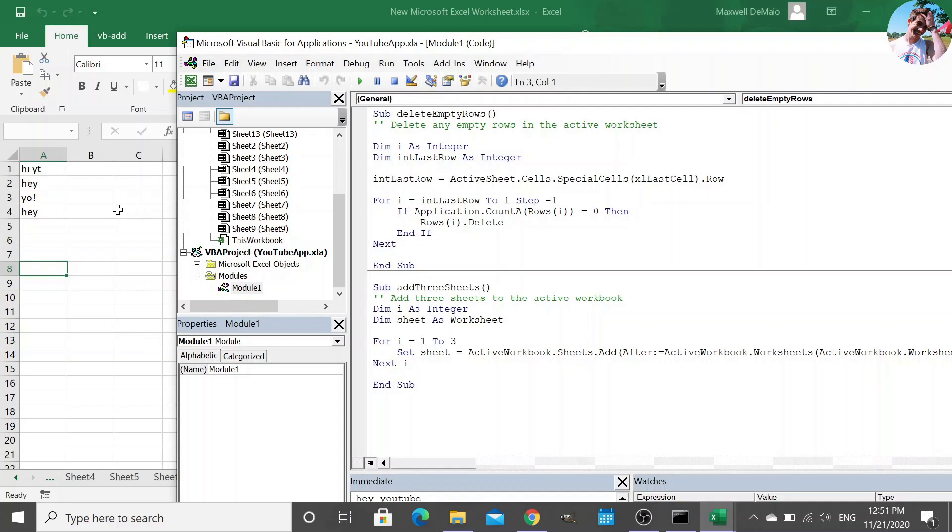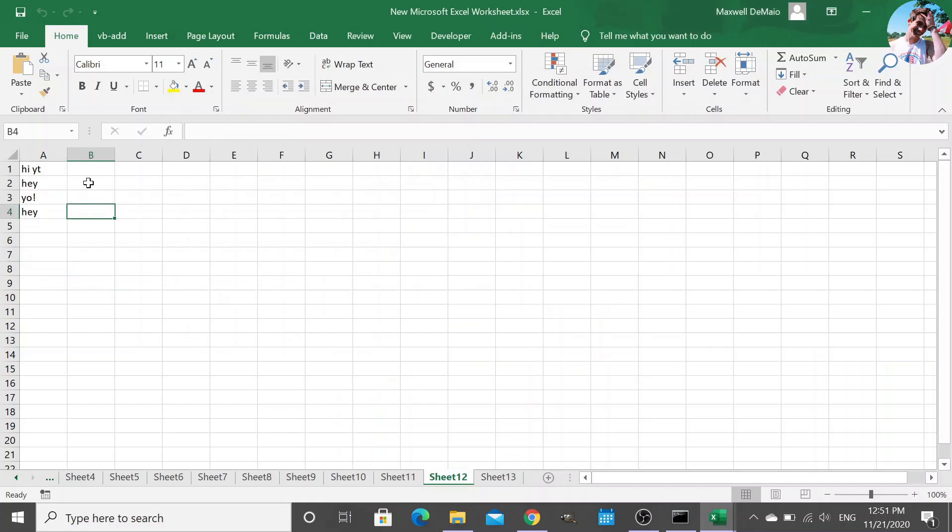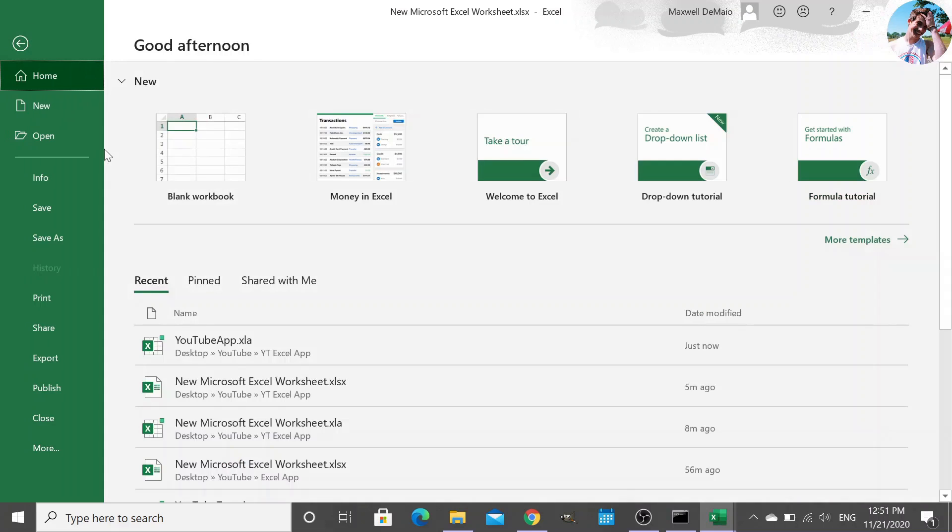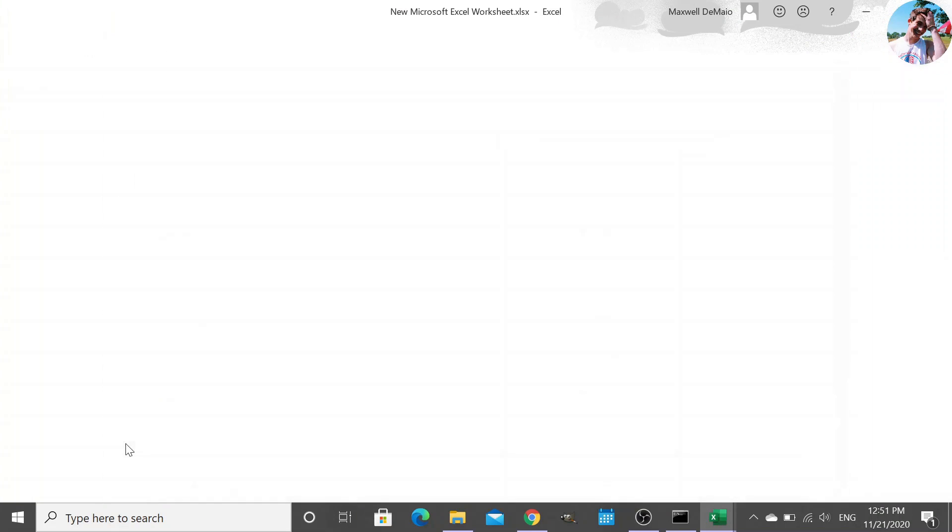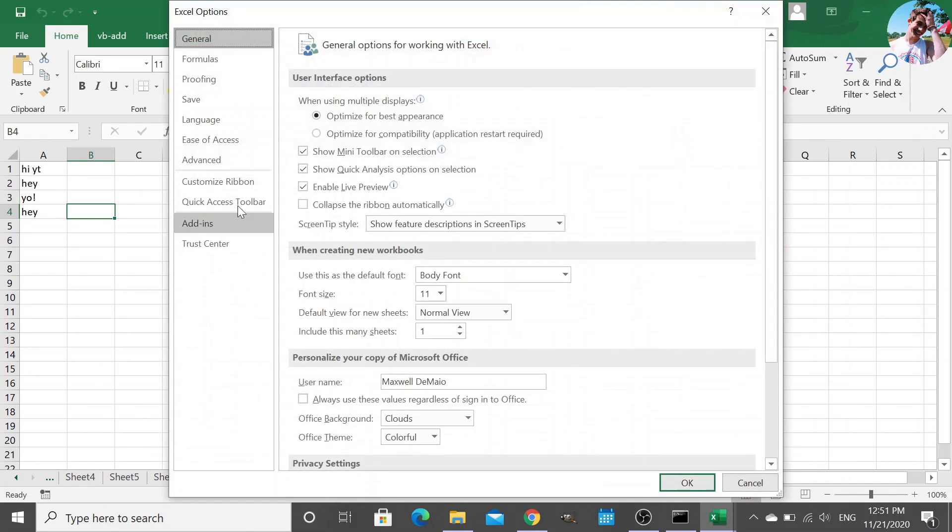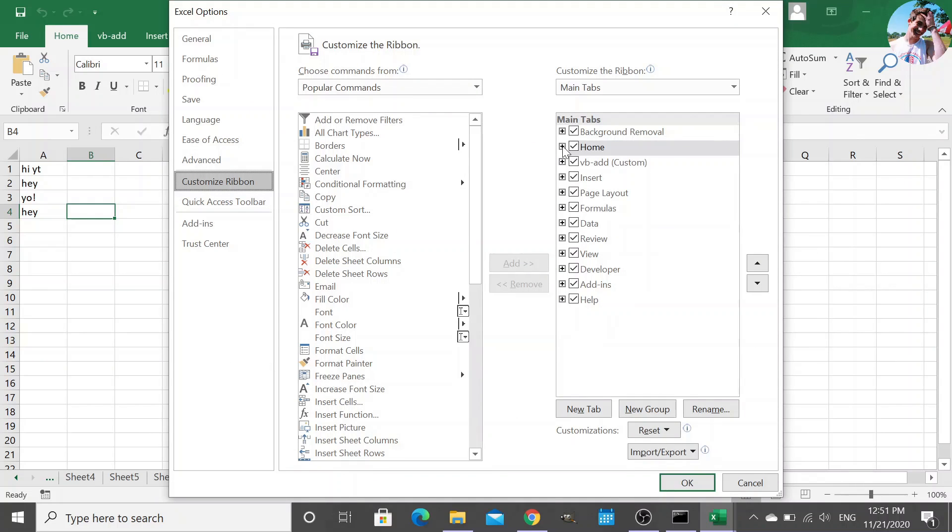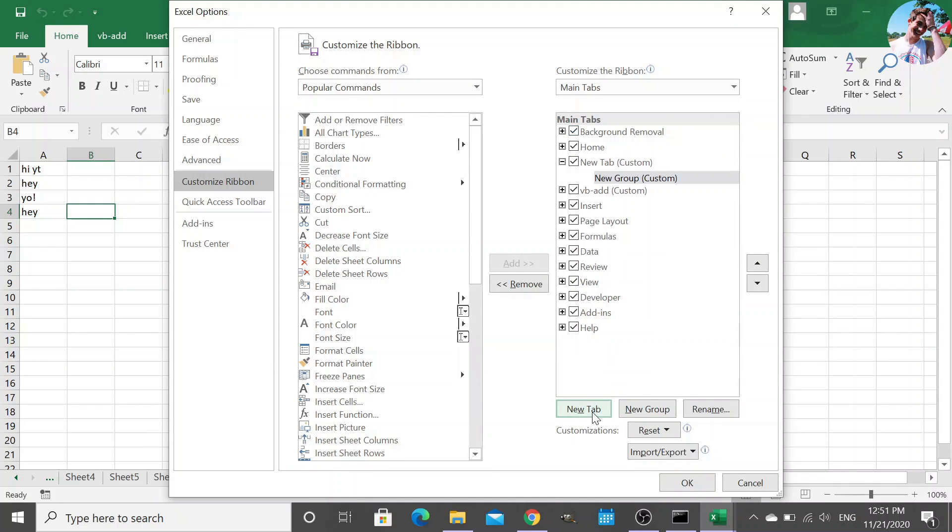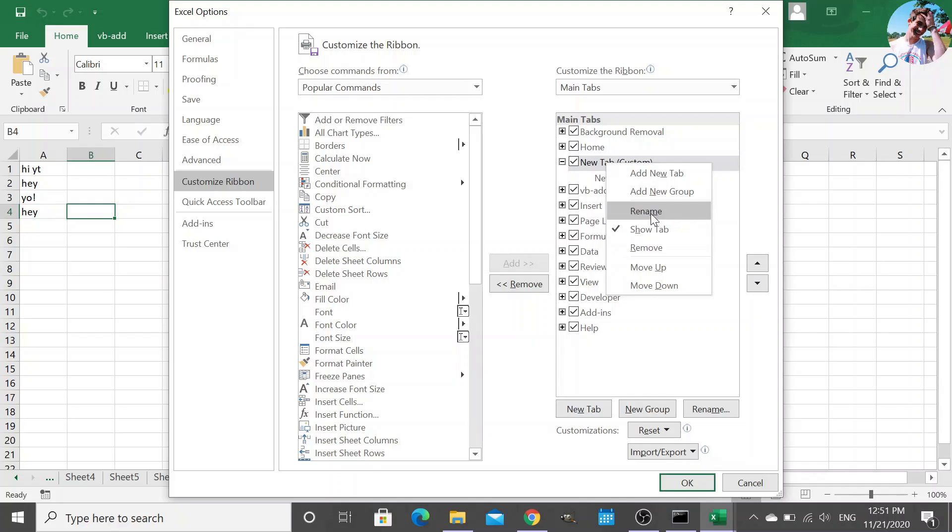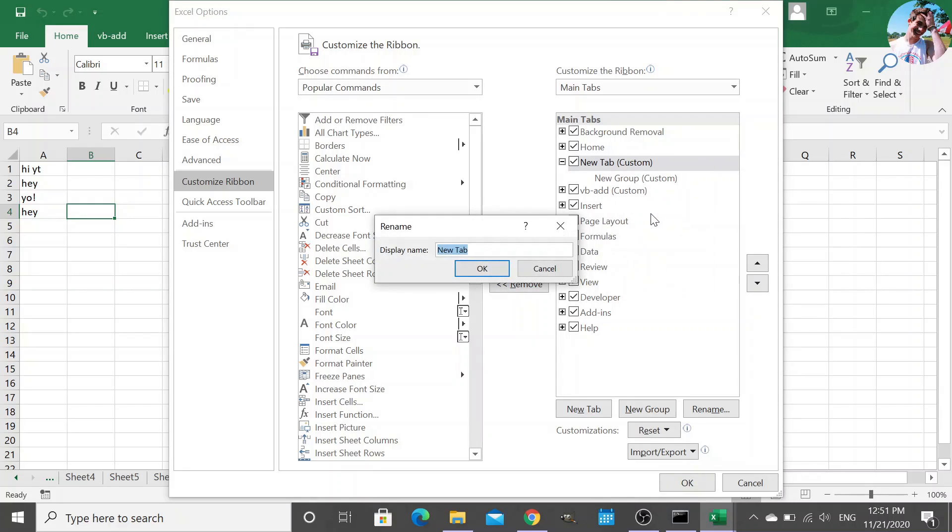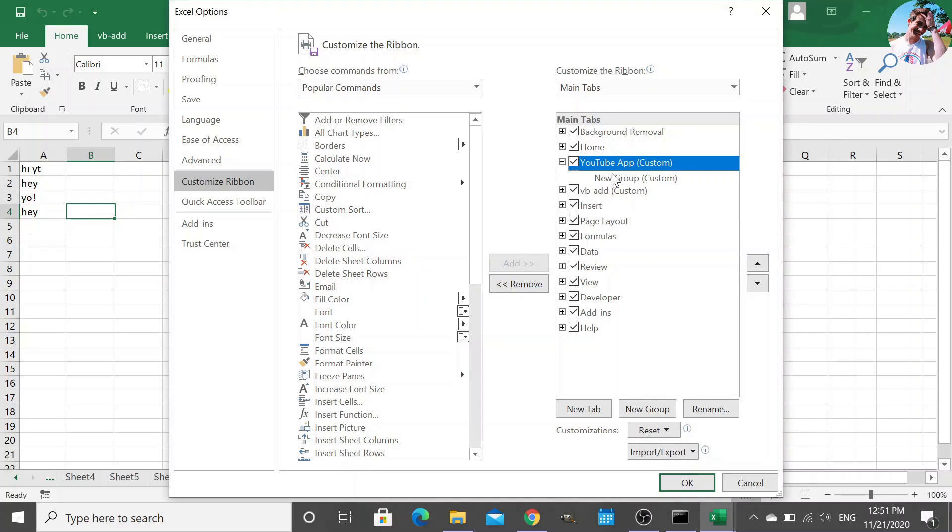But now let's create a new tab to point to those functions. So file, more, options, and we can customize our ribbon here. So let's add a new tab and name it YouTube application or YouTube tab, okay.